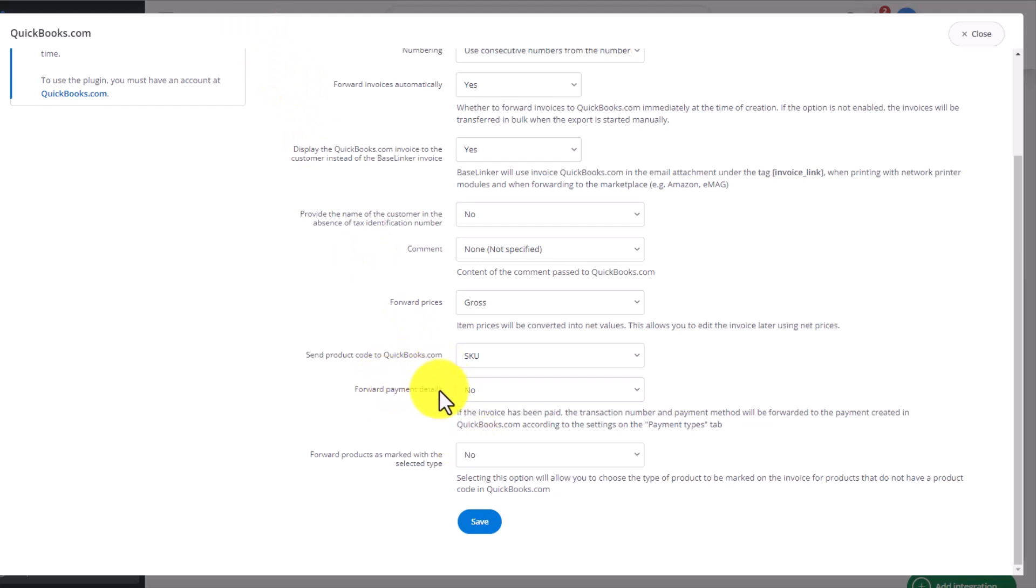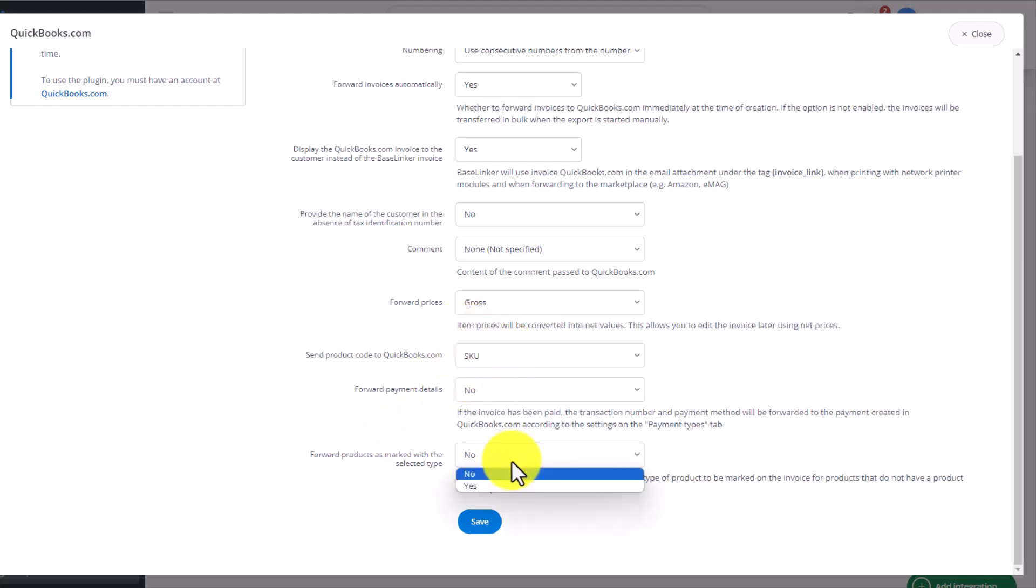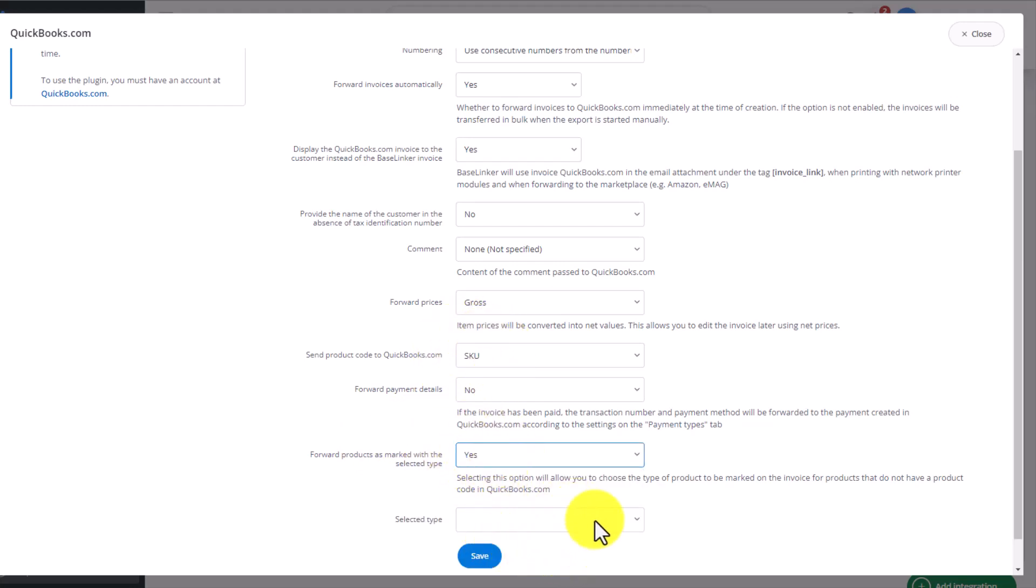Forward payment details. Then, we need to decide how we want to pass on information about products that QuickBooks can't recognize with the SKU. If we say Yes, then we'll get a drop box of all the types of products we have in the QuickBooks system. They will of course be visible here as long as we've connected the integration to our account correctly.